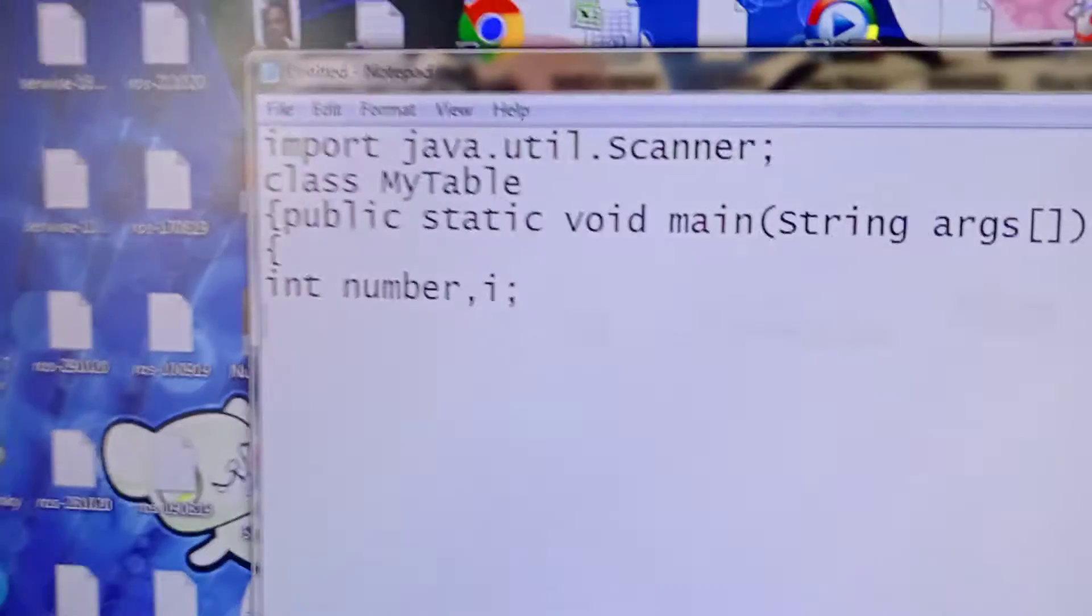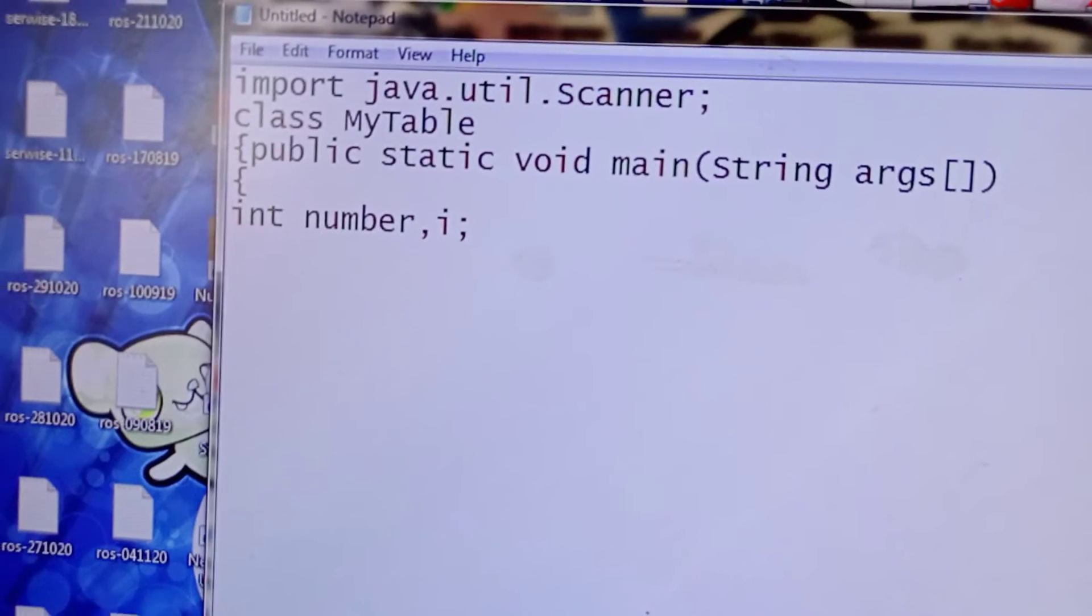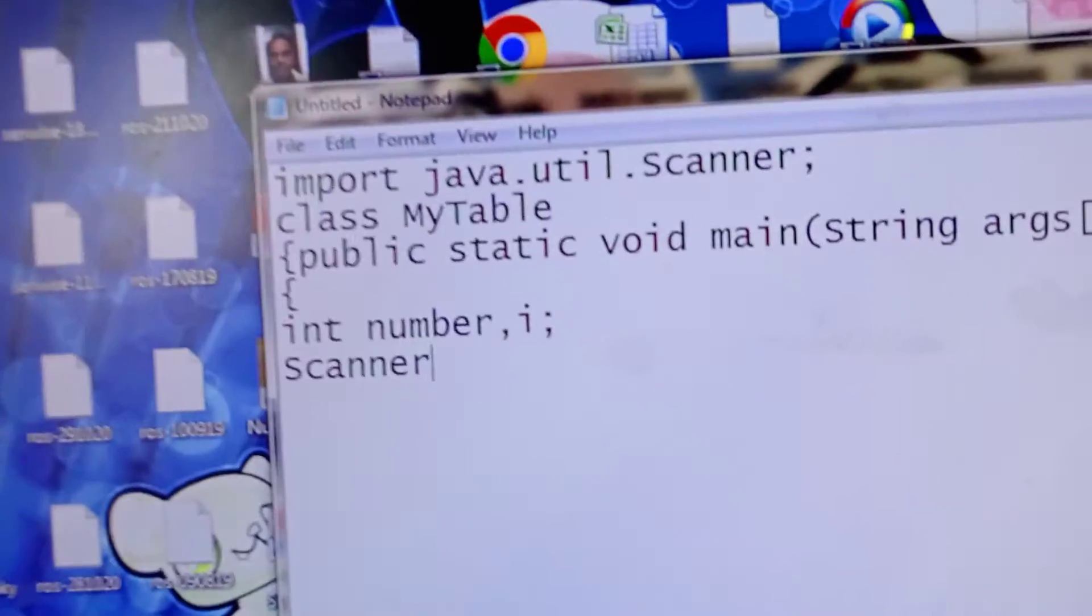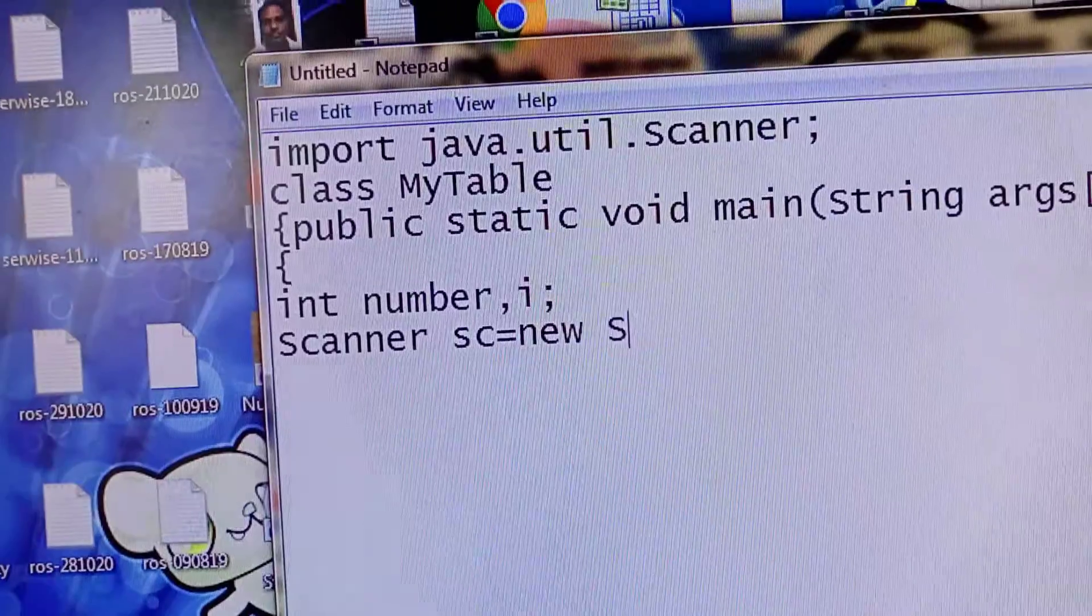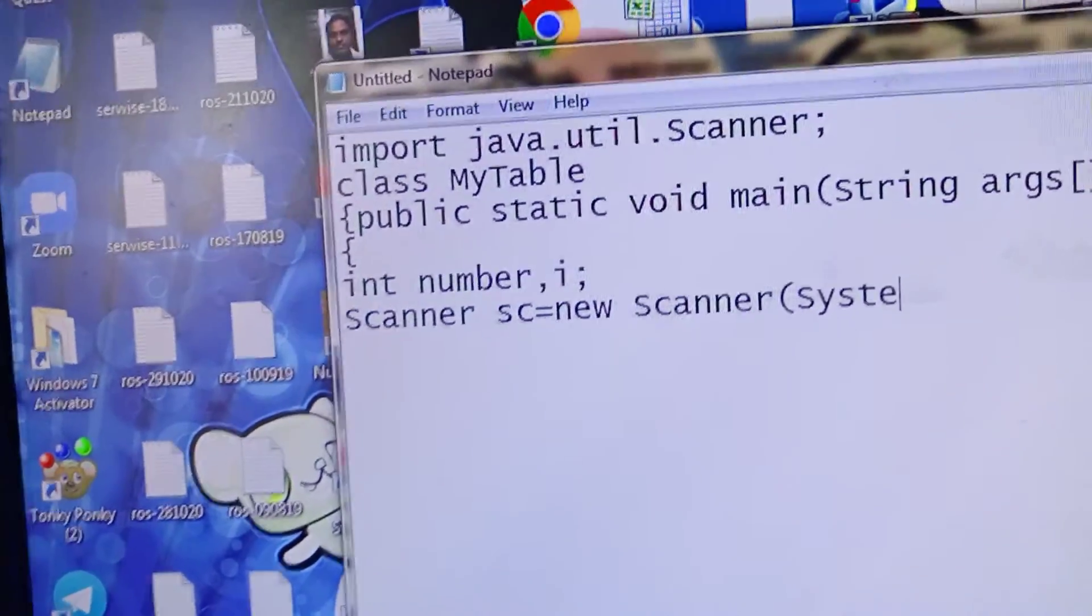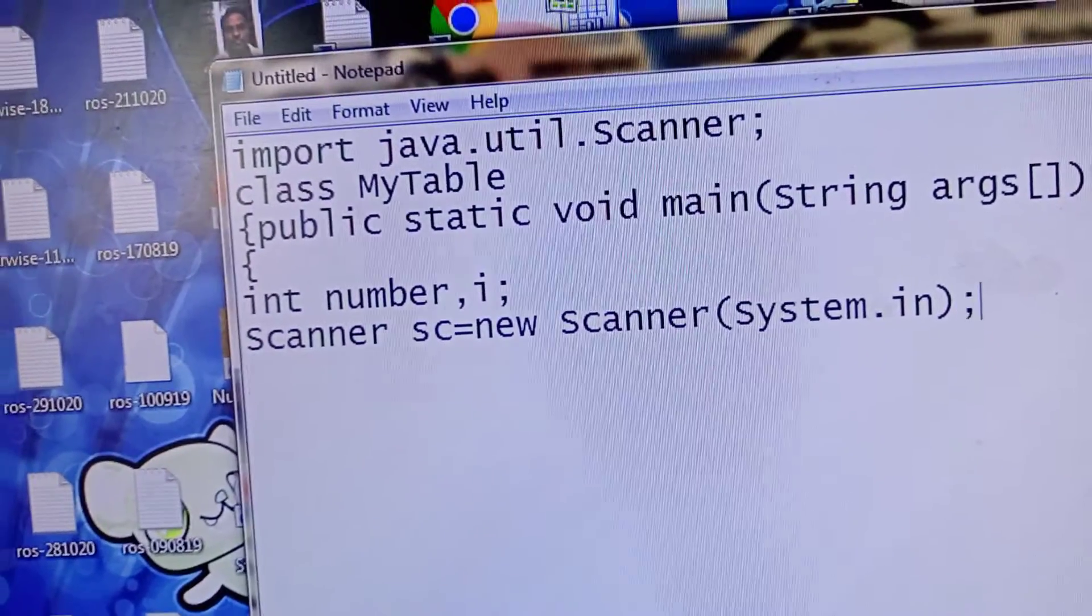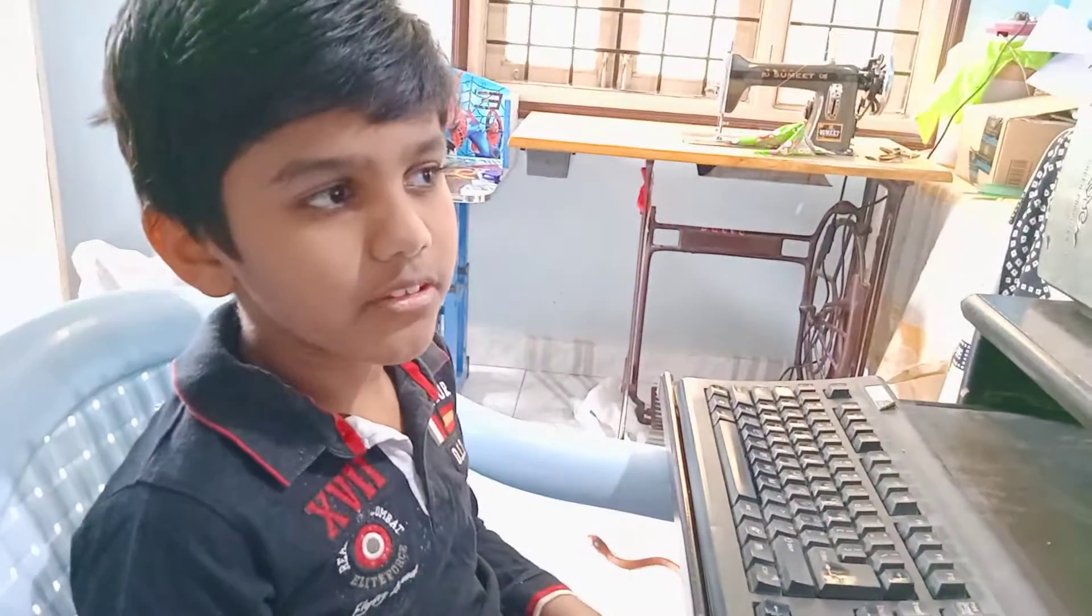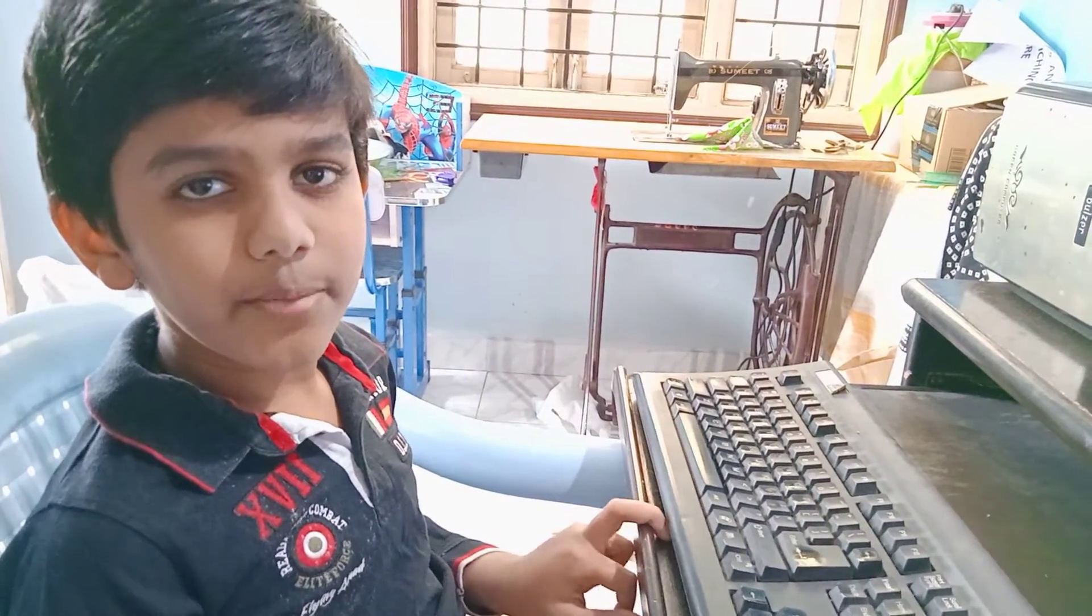To read input from the user, we have to create a Scanner. So Scanner sc equals to new Scanner, open bracket, System.in, close bracket, enter. This command will read the keyboard words from the user.